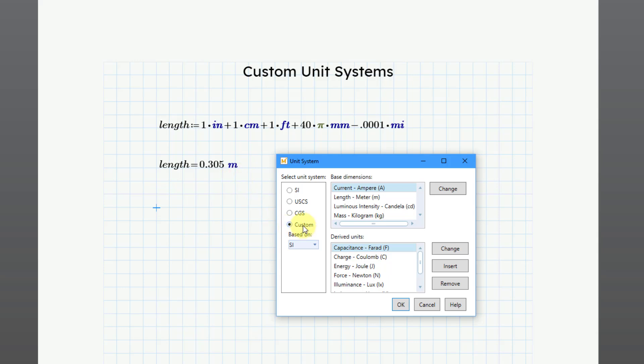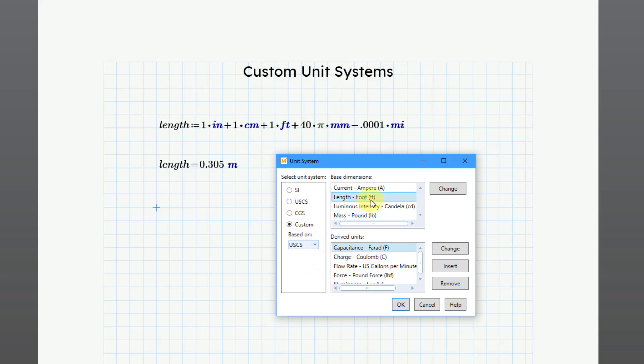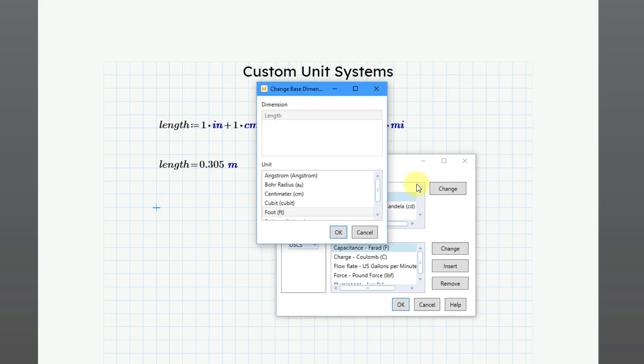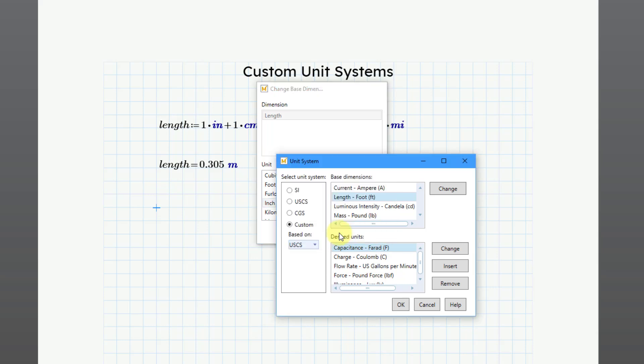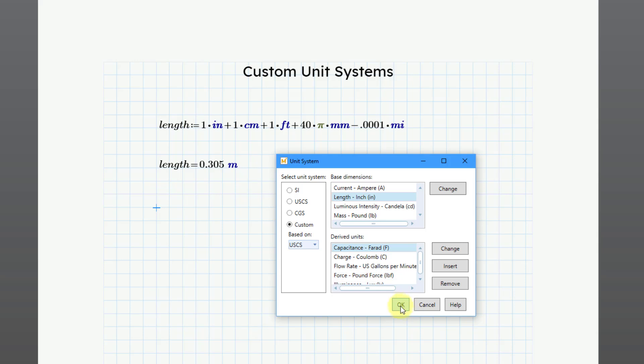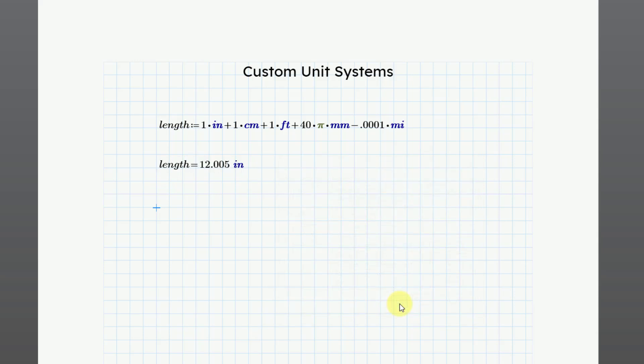Well, for creating a custom unit system, first you are going to select what you want it to be based on. Right now it is based on the SI system, but let's say that I want it to be based on the US customary system. Maybe I'm working here in Washington state and I need to be using USCS, but I don't want to be using the length unit of feet. So I can select that from the list of base dimensions and then click the change button and here are all the different length dimensions that you have available to you. I could find the one that I want. I want this to be in inches and then I can click the OK button.